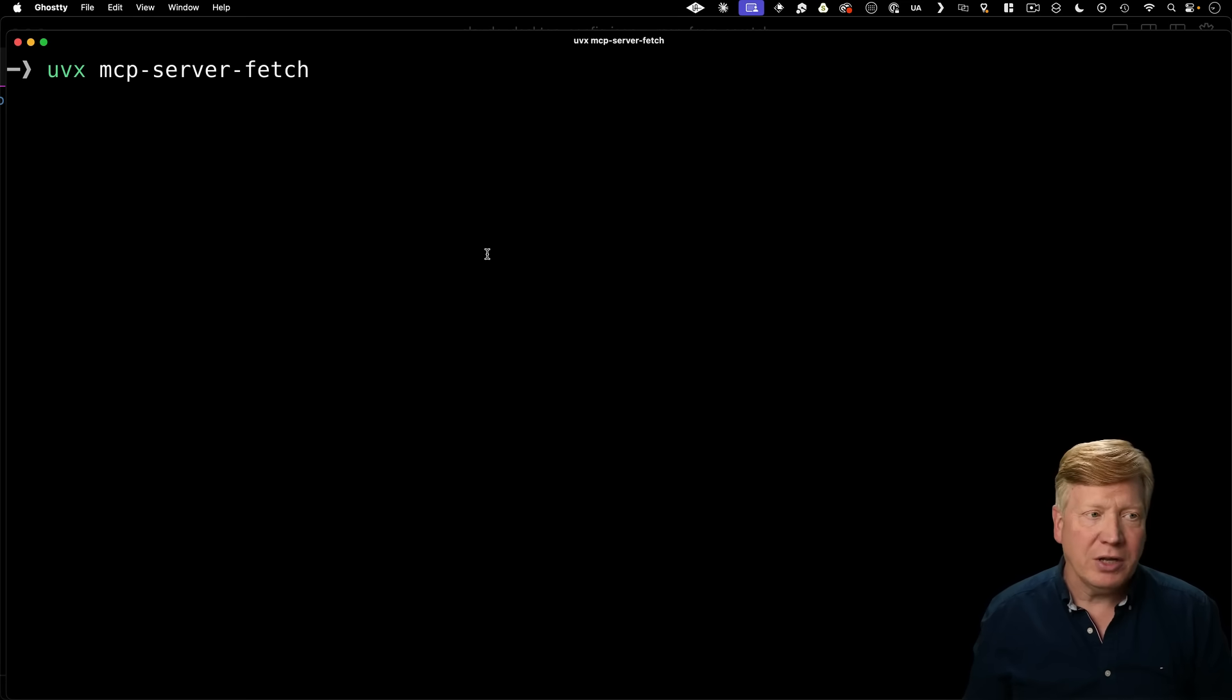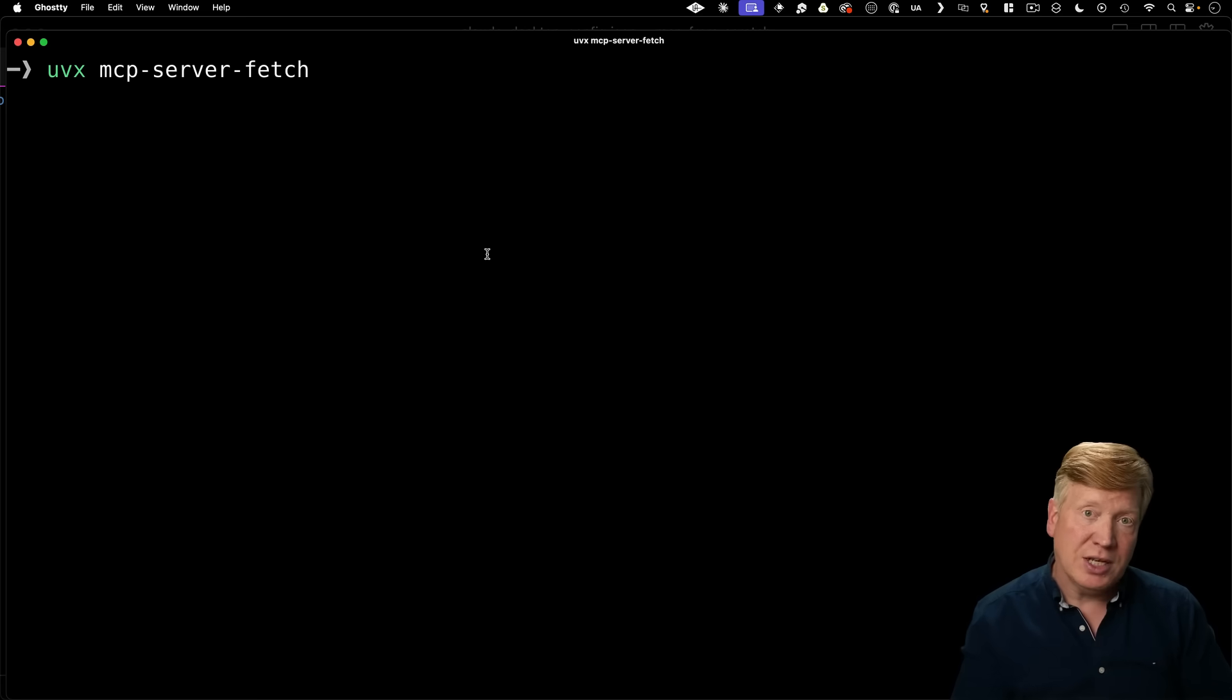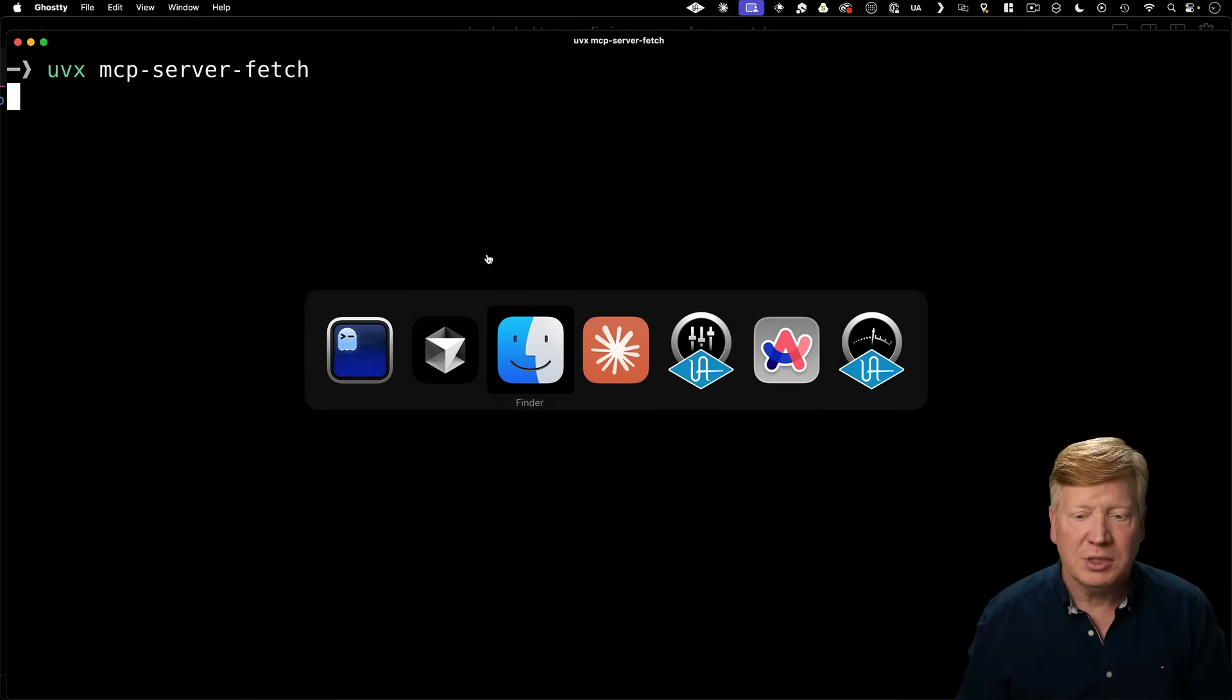So what's actually happening here? Well, this mcp server that we just launched is waiting for us to initialize it. Well, how do I know that? Let's go take a look at the mcp documentation.